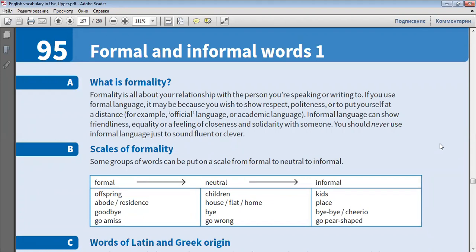politeness or to put yourself at a distance. For example, official language or academic language.